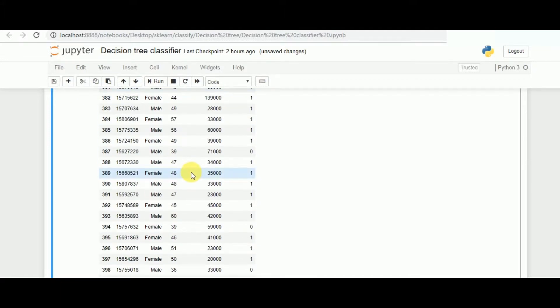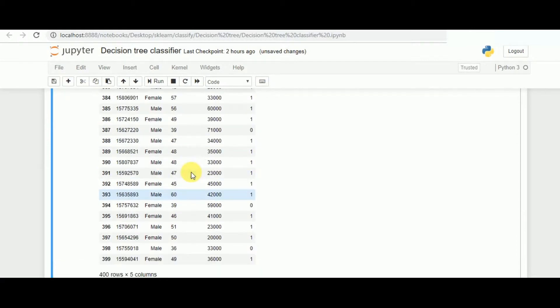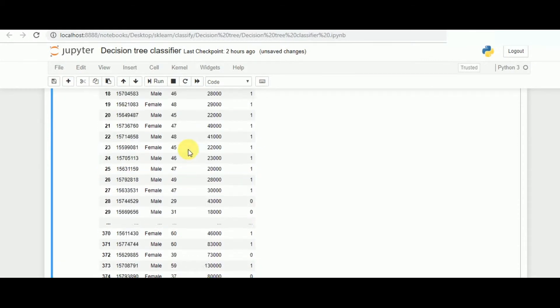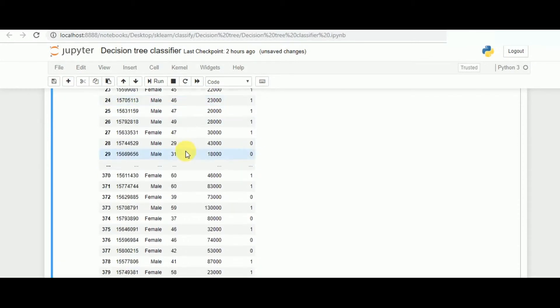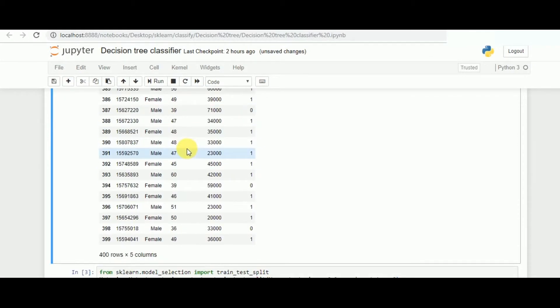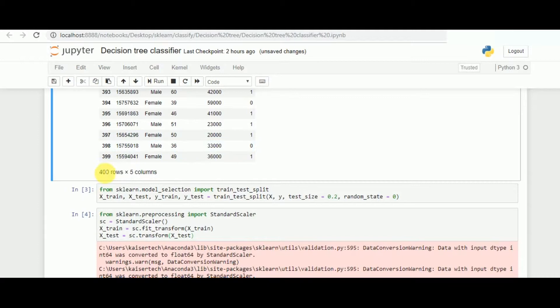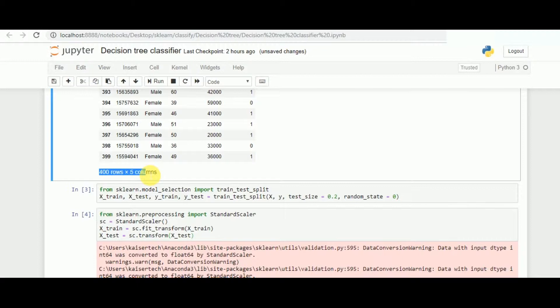When you run the data frame, it gives you the sample overview of how your data looks like, followed by the shape of the same. Here we have 400 rows and five columns.